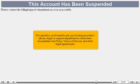For specifics, you'll need to ask your hosting provider's abuse, legal, or support department, or check their acceptable use policy, terms of service, and other legal agreements.